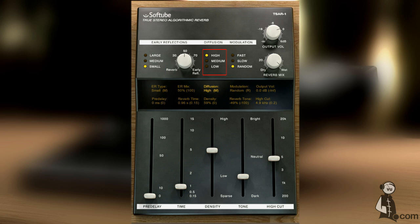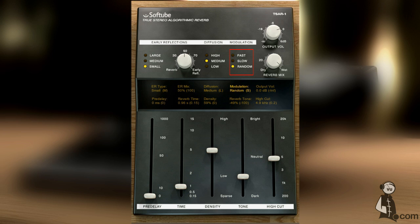High diffusion gives a smoother sound but also a sound that takes more space in the mix. When modulation is set to random it's normal, but you can set it to slow or fast for a more chorus-y effect.